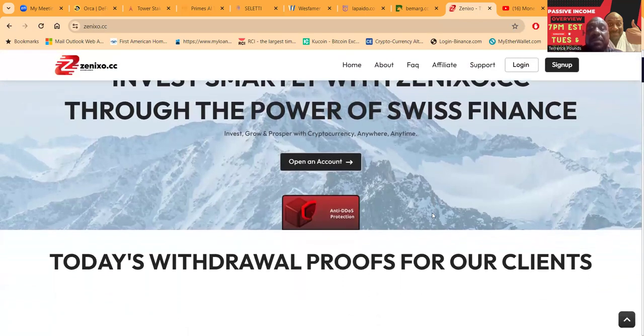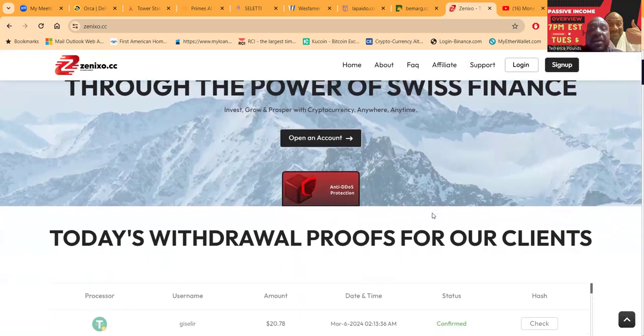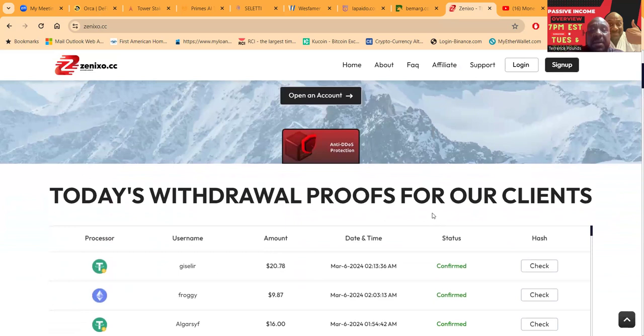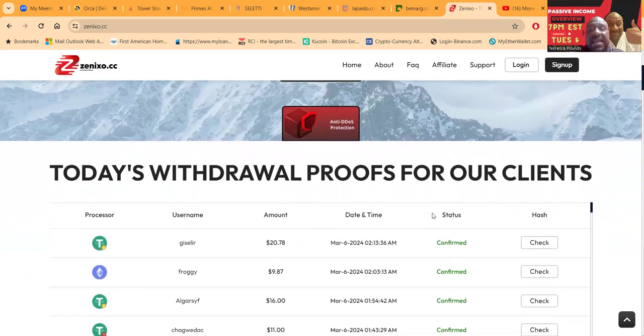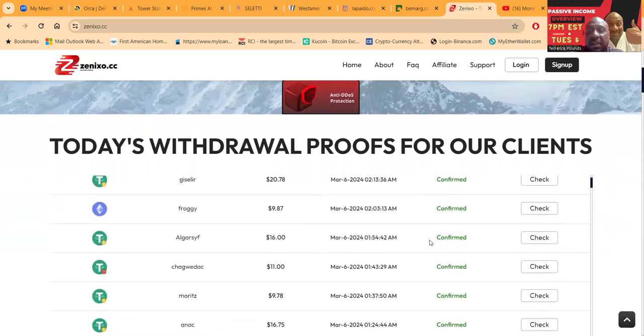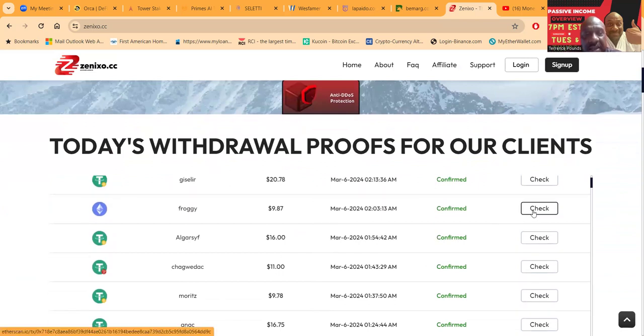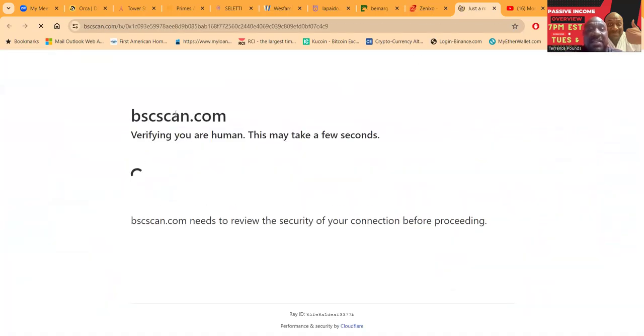They got today's withdrawal proofs for their clients. You could literally go here and check and click on it. Let's see what happens right here. So click on it.